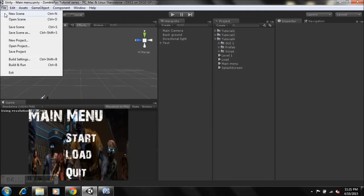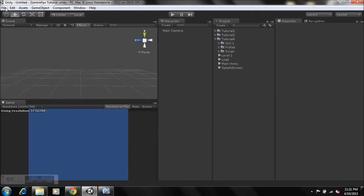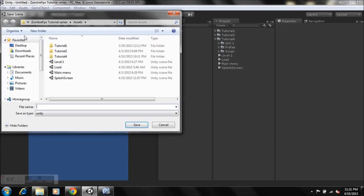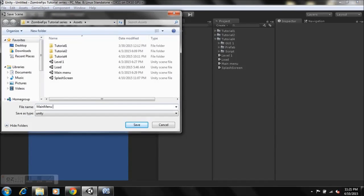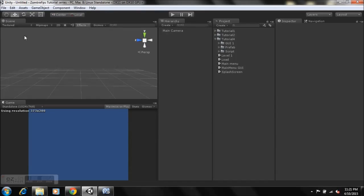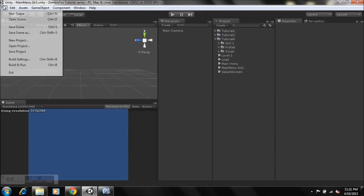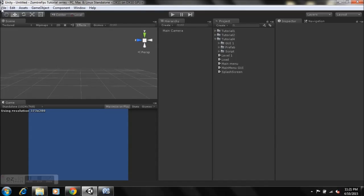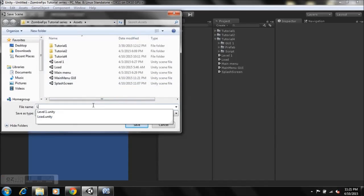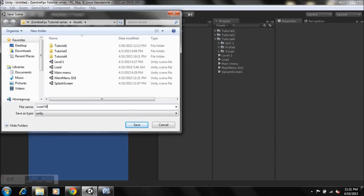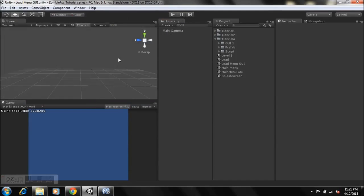Let's go to File, hit New Scene, and save the scene as 'Main Menu GUI'. Then we'll create another new scene and save it as 'Load Menu GUI'. Good stuff — let's deal with the load menu scene first.